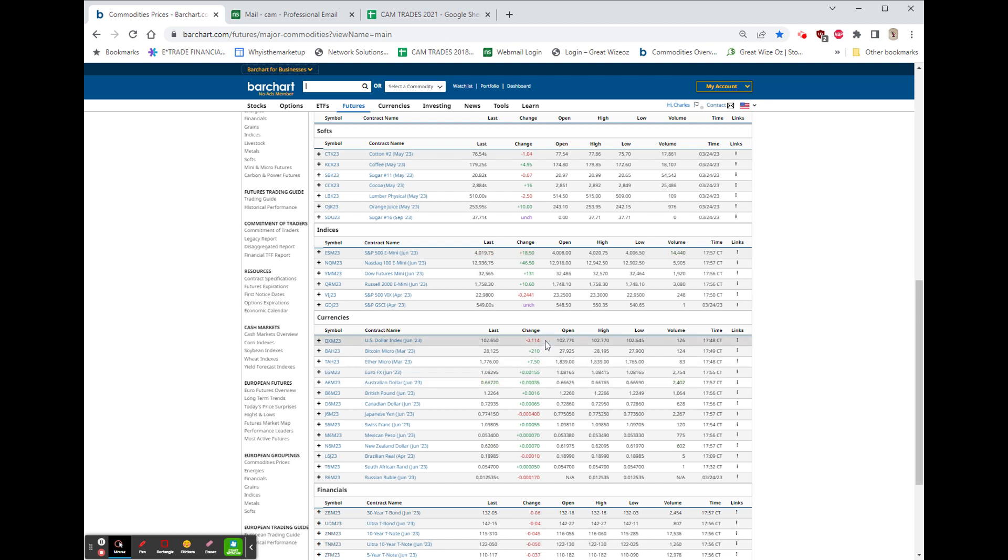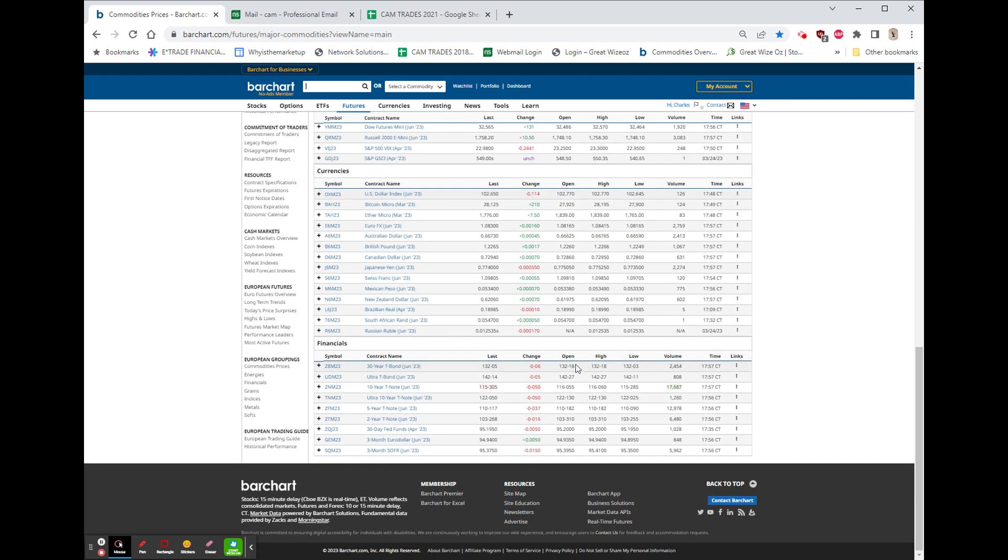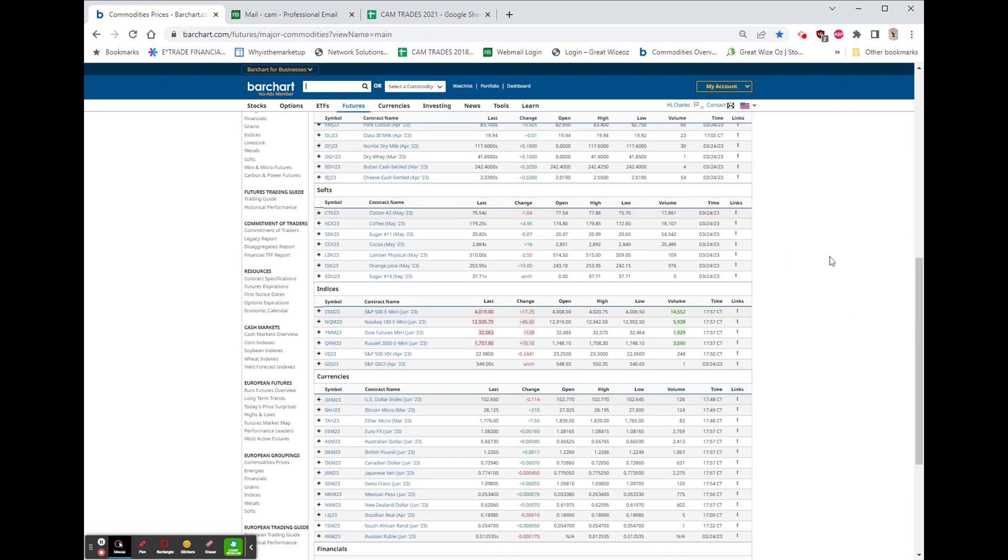The dollar is down a little. Bitcoin up 10, $7.5 on Ethereum. Most of the currencies are up against the dollar, and the bonds are down 6 30-seconds.